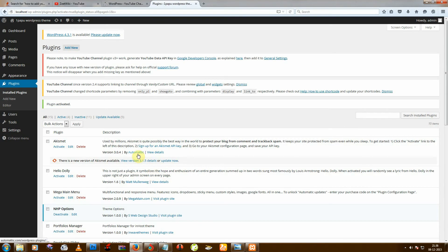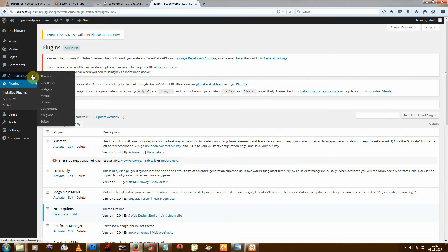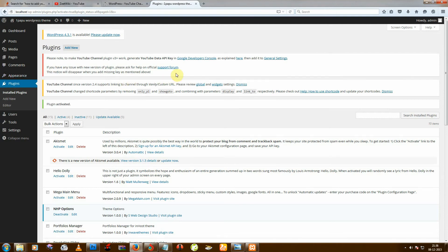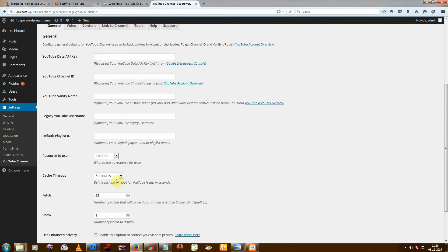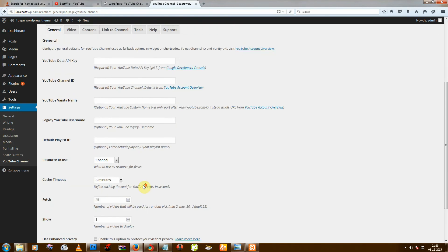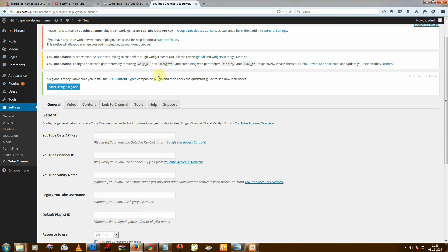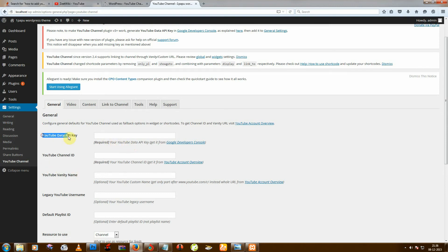Okay, and then go to Global. And there you get every settings. You can also go from Settings and then YouTube Channel. And then you need YouTube Data API key, so click on there.